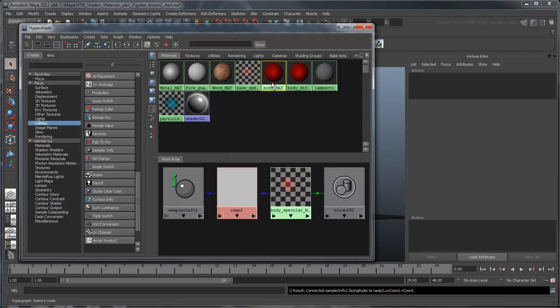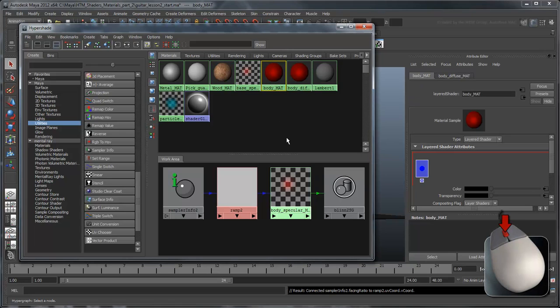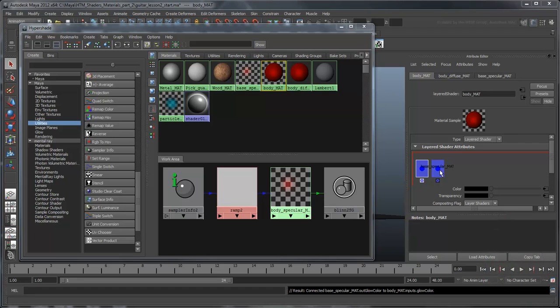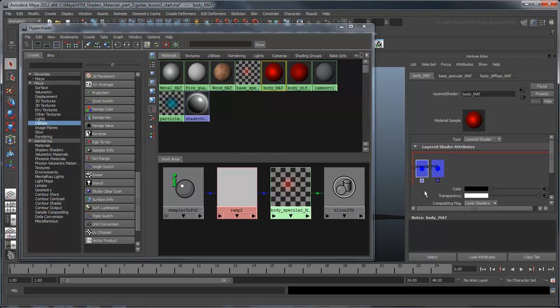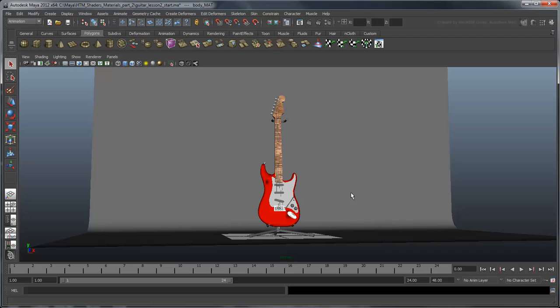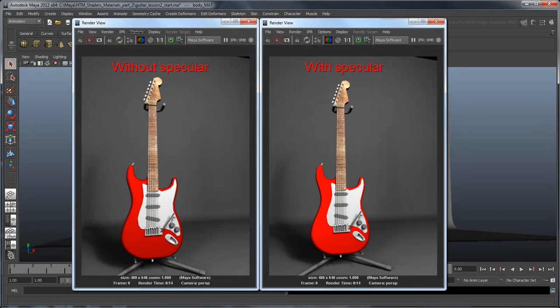Connect the FacingRatio attribute to the corresponding VCoord attribute. Now select Body Matte and middle mouse drag the BodySpecular Matte layer next to the BodyDiffuse layer. Make sure the specular layer is on the left side of the diffuse layer. Maya renders layers to the left over top of layers on the right. Now if you render the scene, you can see that your guitar has a sheen to it.